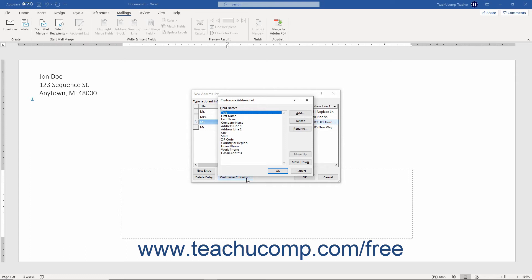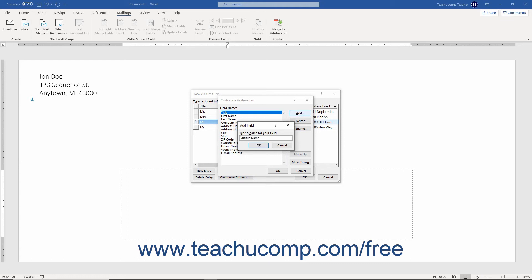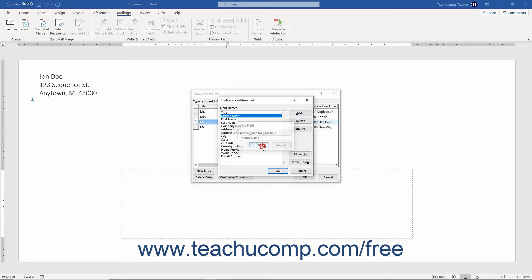To add a new field, click the add button at the right side of the dialog box. In the add field dialog box, type a name for the new field into the text box, and then click the OK button to add it to the listing of fields.